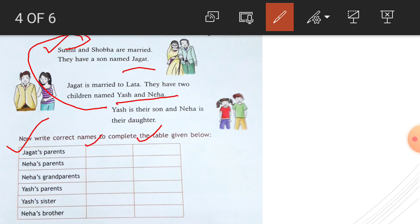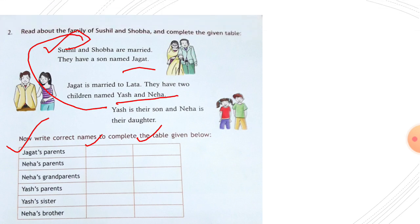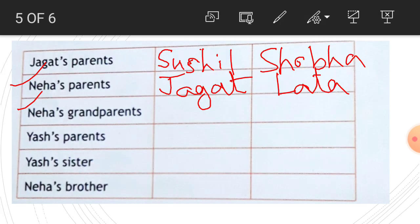Neha and Yash — they both are brother and sister. Jagat and Lata are their parents. Yash's sister is Neha, and Neha's brother is Yash.